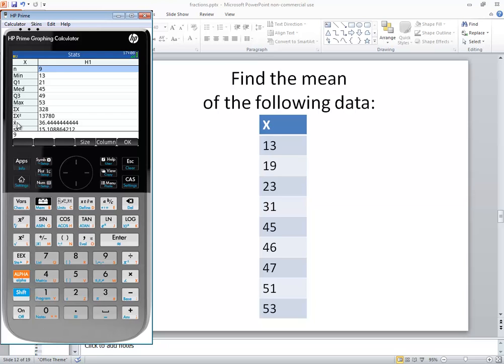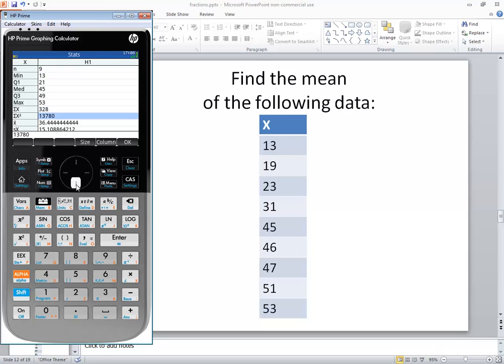And down here, the 36.44, that's our mean. If I down arrow to that, this is our mean. And it's not only our sample mean, but it's our population mean, because it's the same formula.